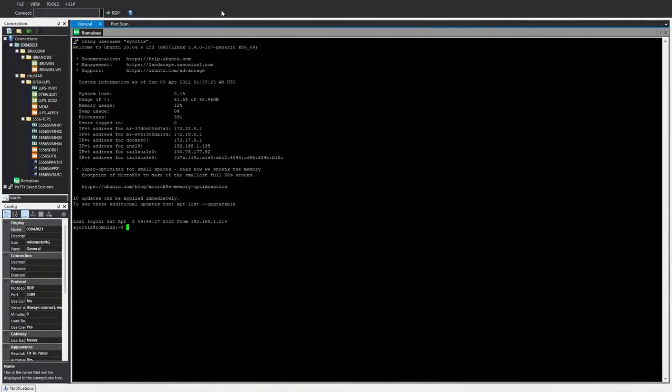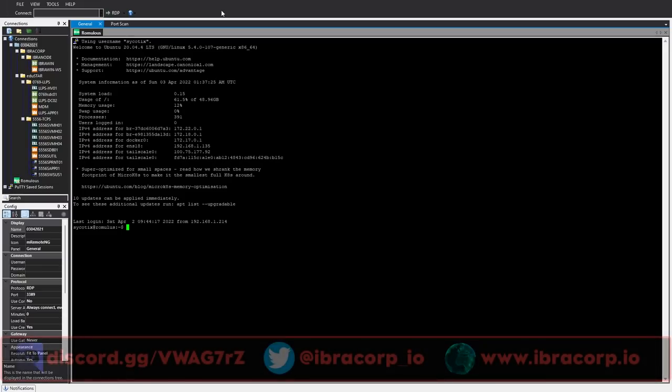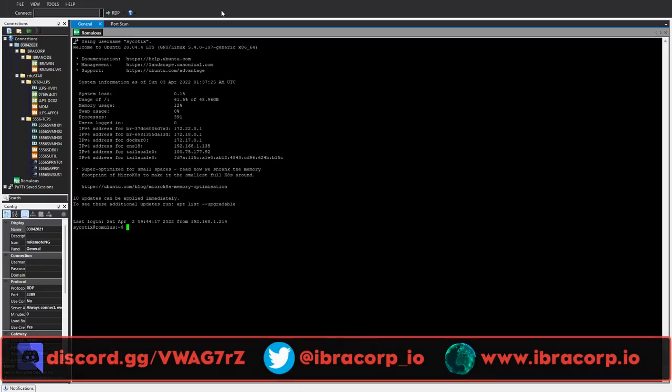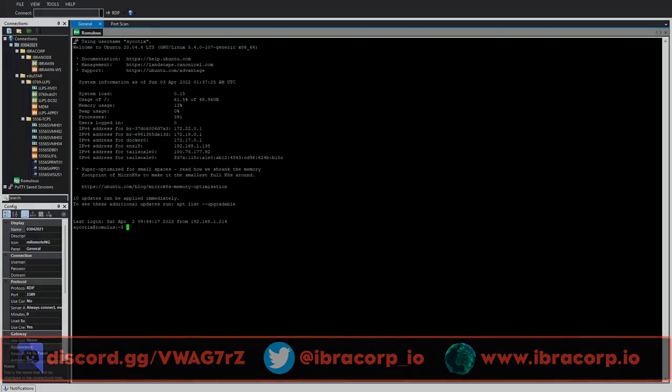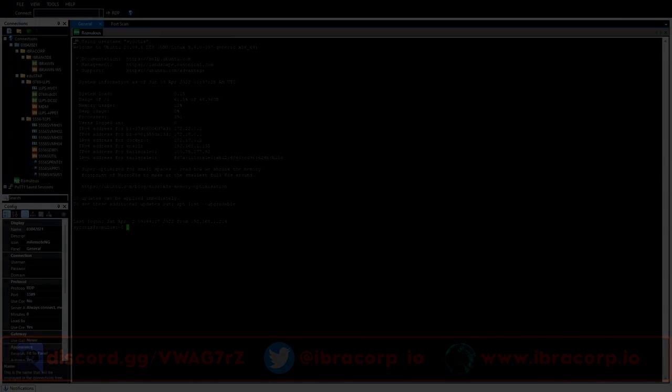So guys that pretty much covers mRemote NG. It's a nice quick one for you today. I hope it's a tool that you might find useful. I definitely do and I know many of you who are using Windows environments will find it useful as well, especially once you start getting into the numbers of having to maintain multiple systems. It's a very, very useful tool, free and open source. What more could we ask for? Thanks guys I hope you enjoyed today's video and we can't wait to see you in the next Ibracorp video.